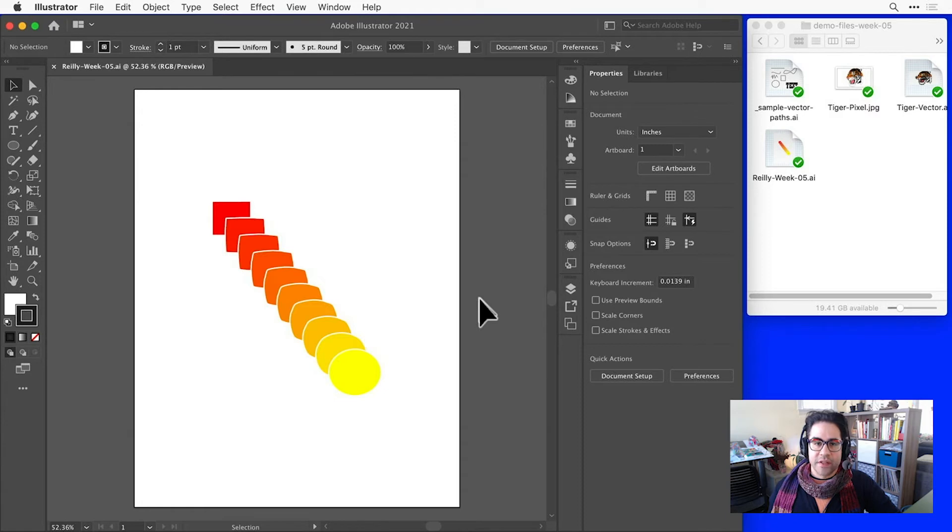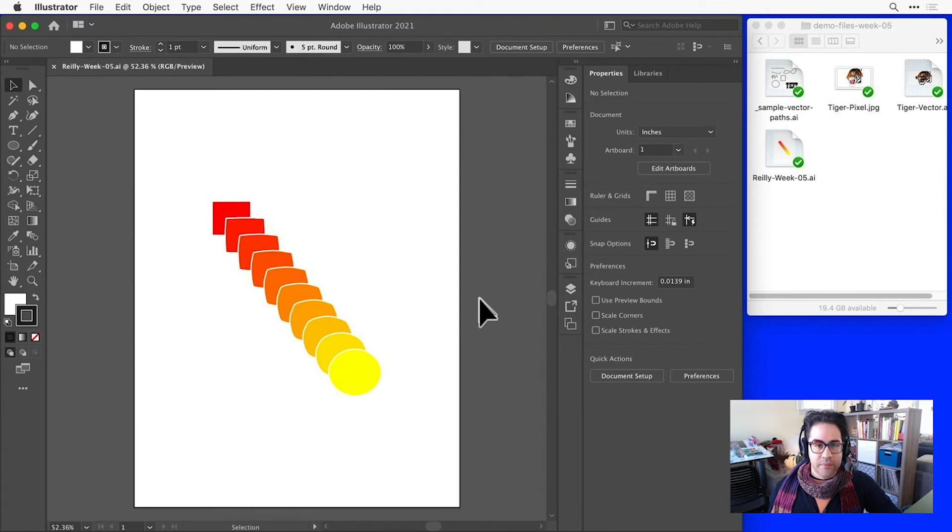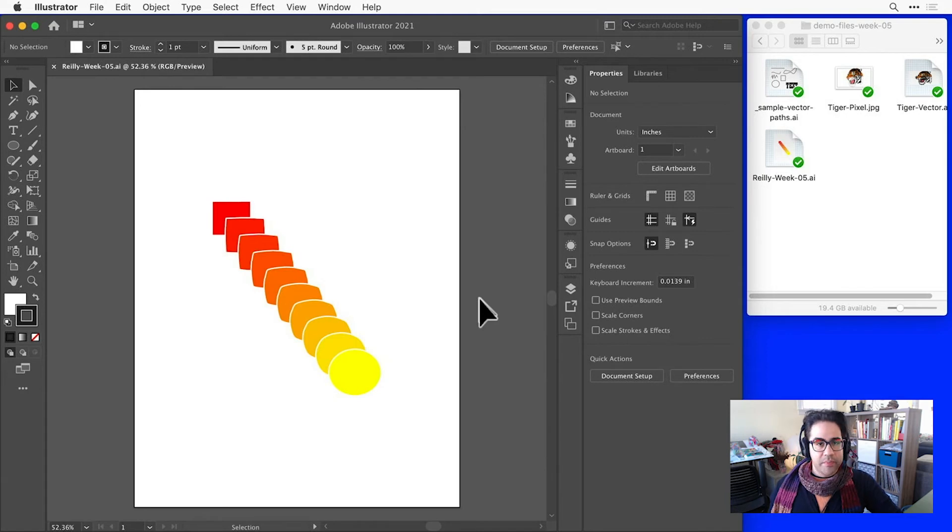In addition to saving files in vector formats, we can also convert to pixel-based images using export commands. When we export, our vector shapes will be converted to a duplicate image in a pixel-based format.